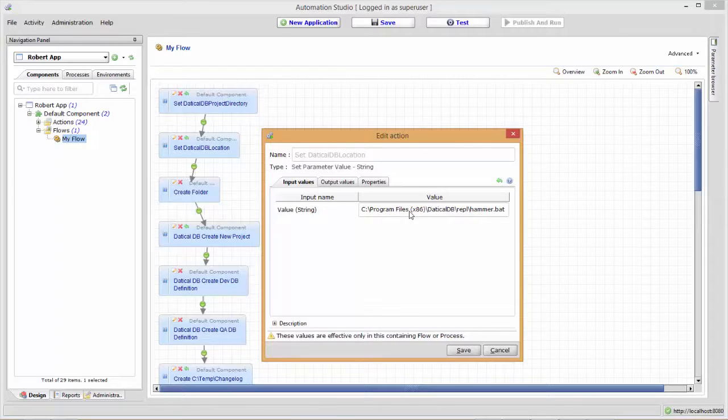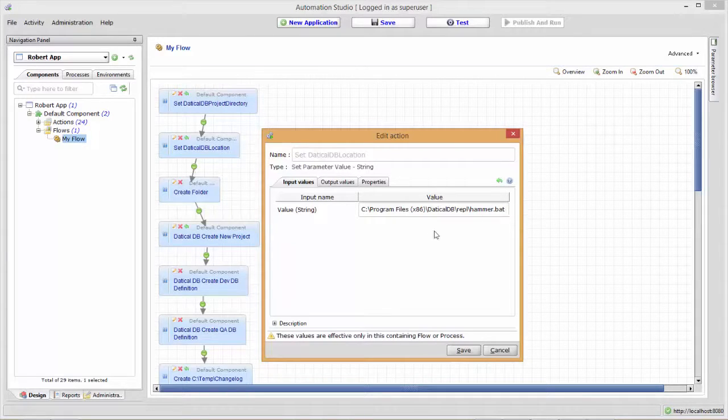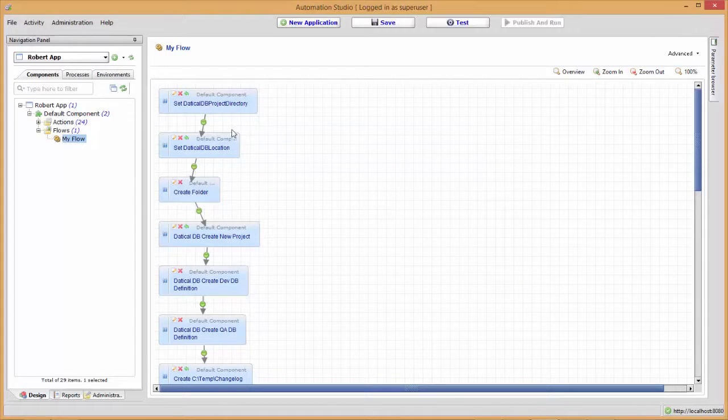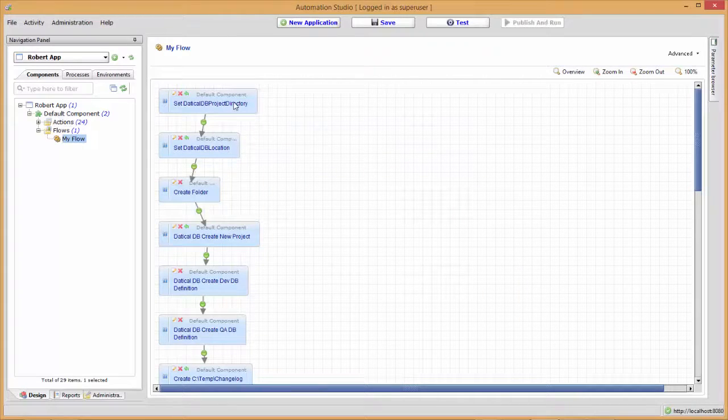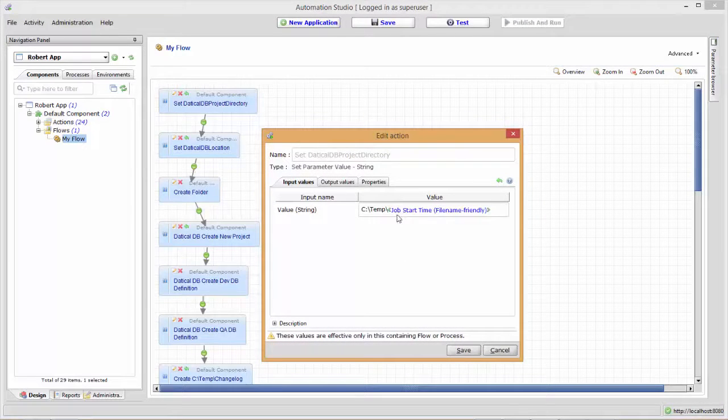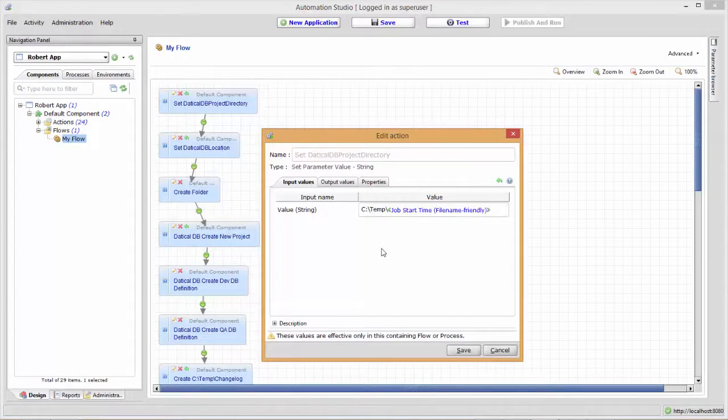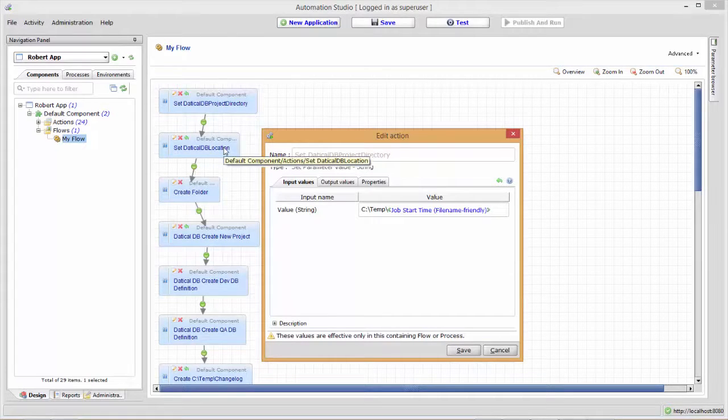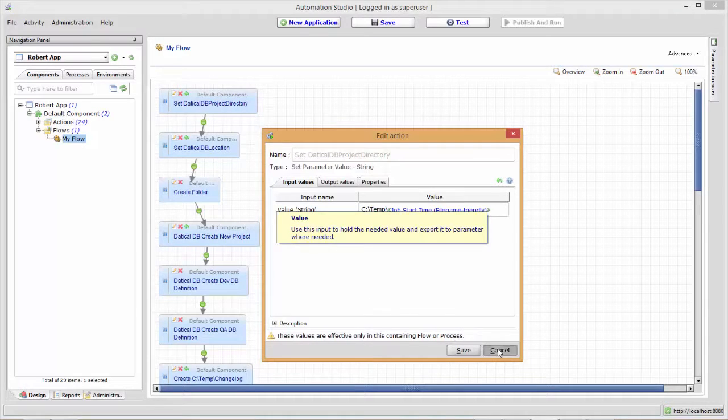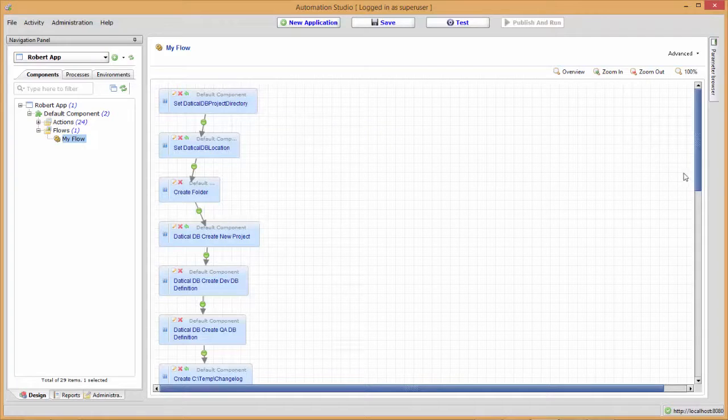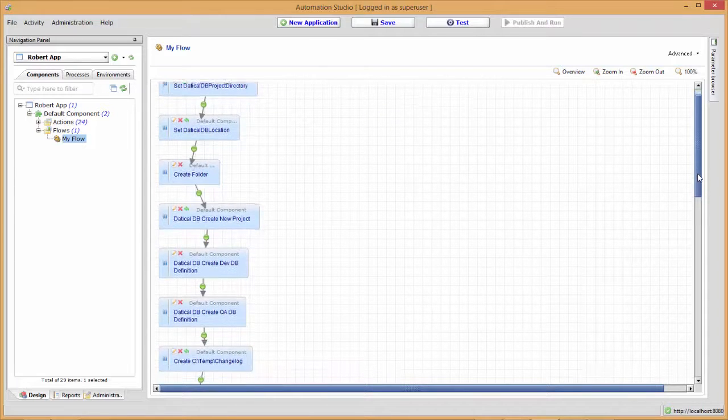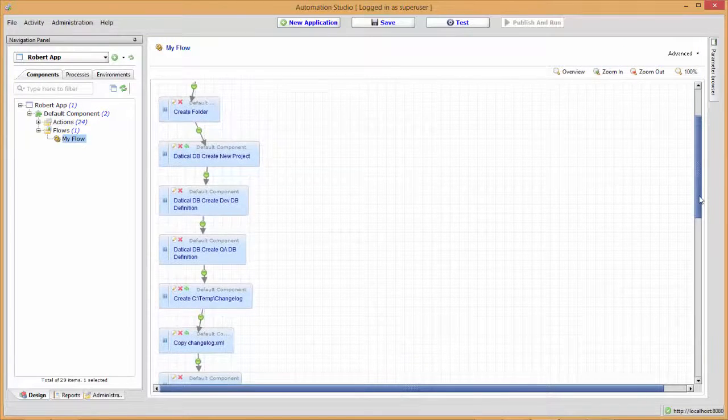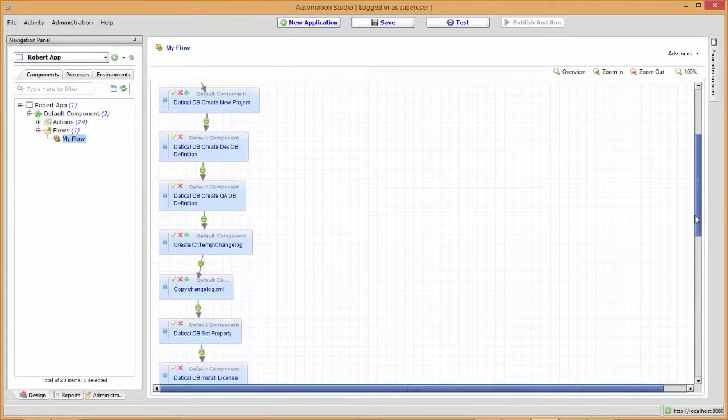On my local machine, I have it in the default installation directory. This is the fully qualified path to our hammer.bat or hammer.sh CLI application. I'm also setting up the project directory by utilizing a release automation parameter to create a folder every time I run this in the temp directory. You might do this differently, but the project directory and Daticle DB location are used by the later custom actions. We'll create a folder and then create a new Daticle project in that folder.